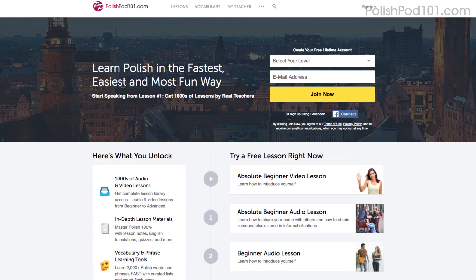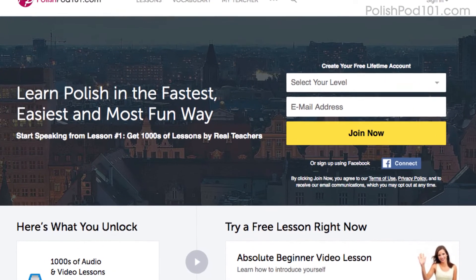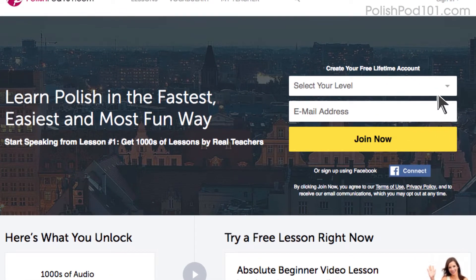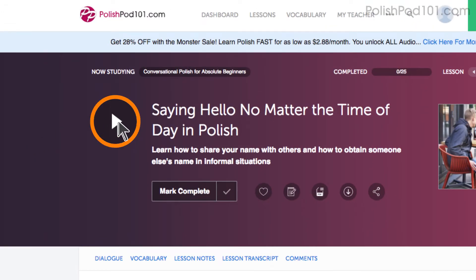Don't have an account? Don't worry. Just go to the sign up page to create an account. It takes less than 30 seconds and it's free. Then click on the play button on any lesson and start learning.